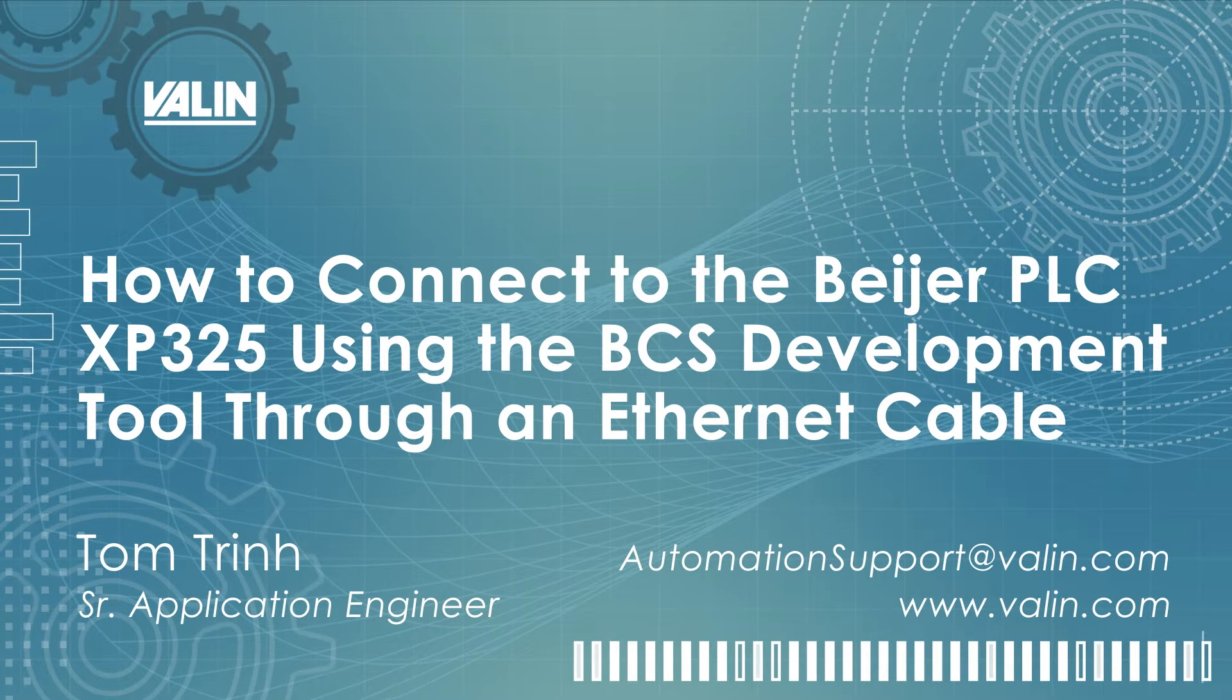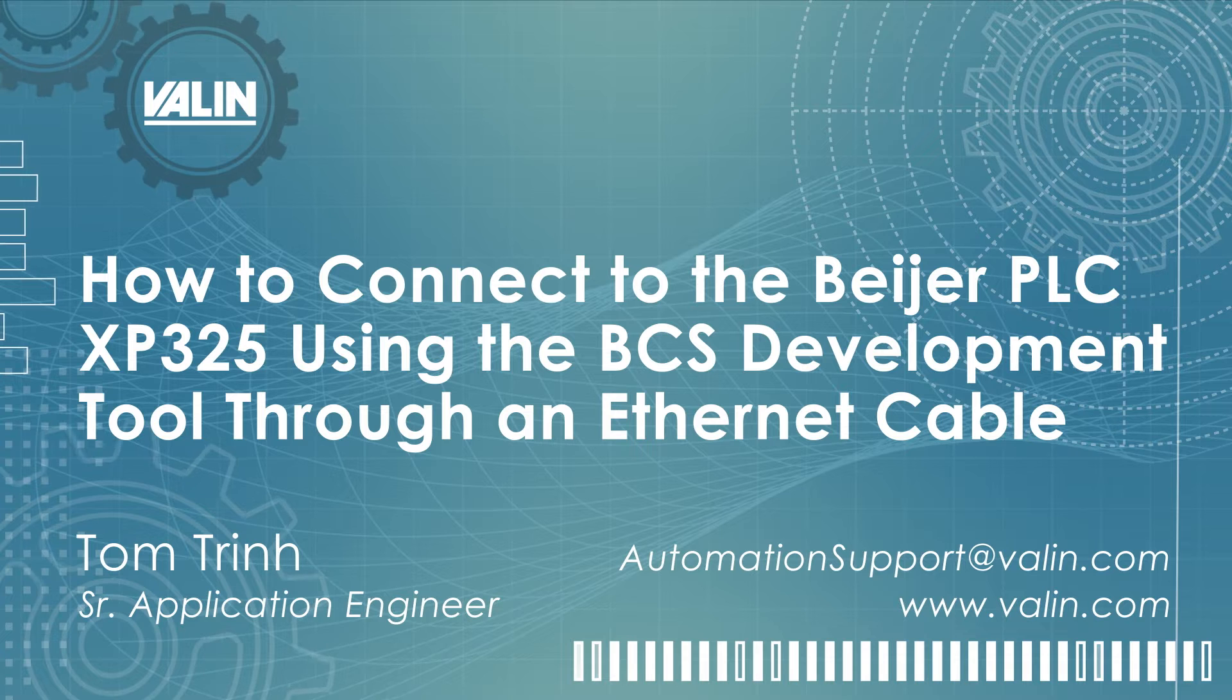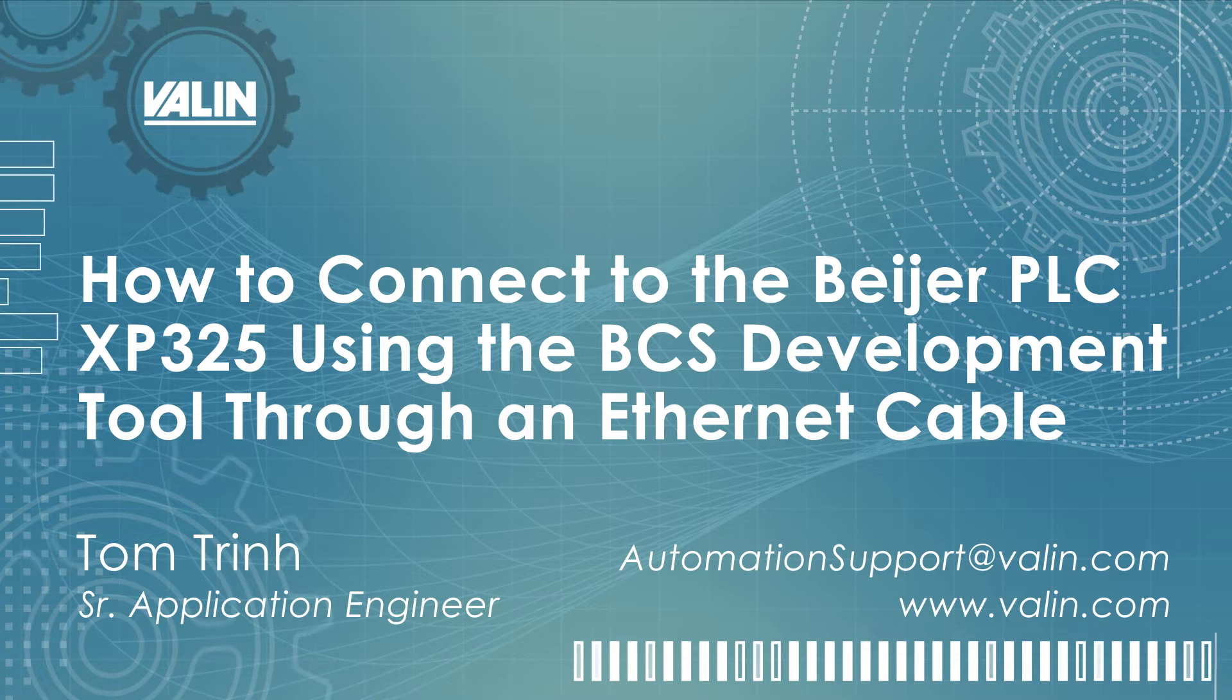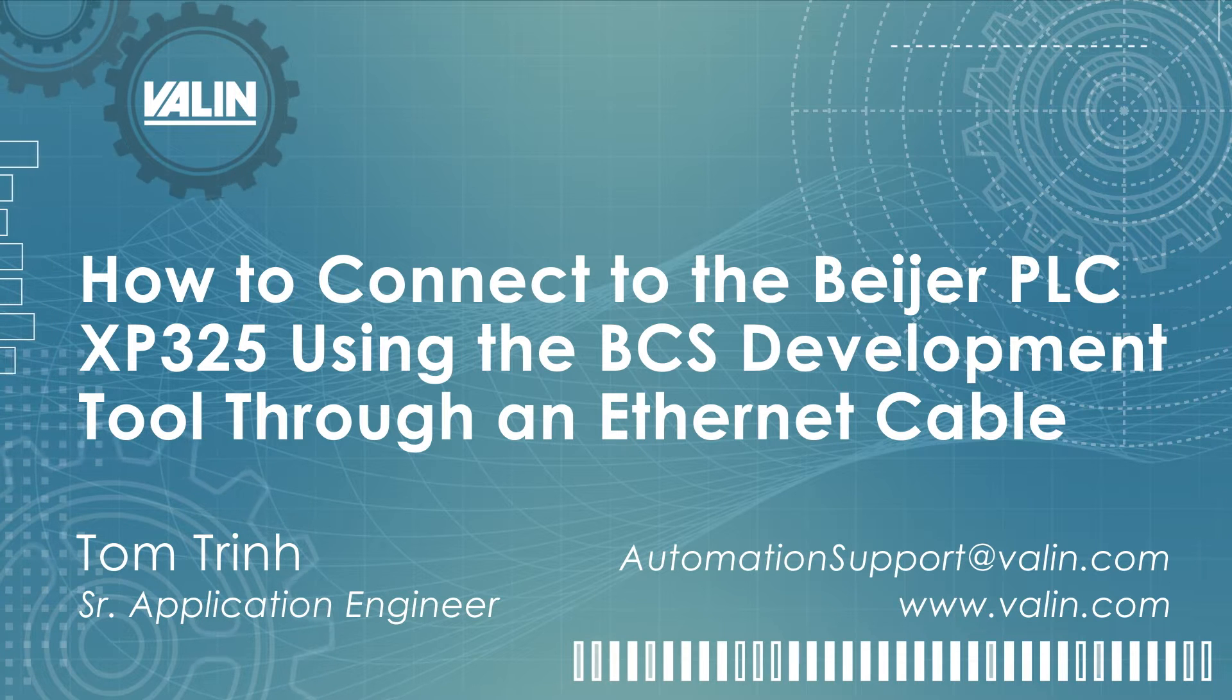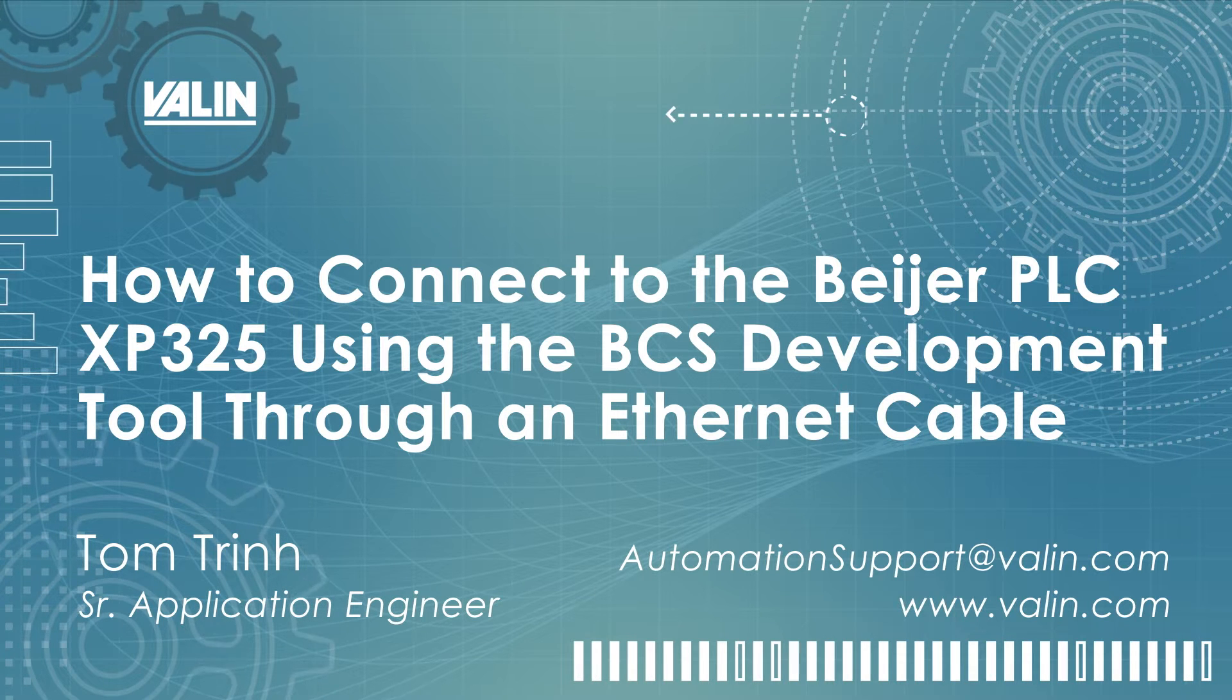Hello everyone, I'm Tom Trinh, Senior Application Engineer for Valin Corporation.